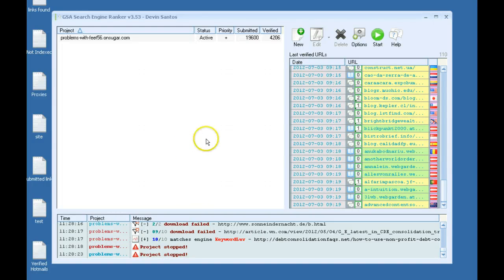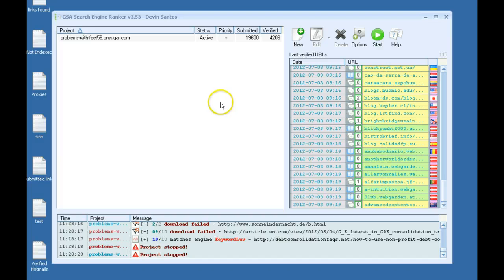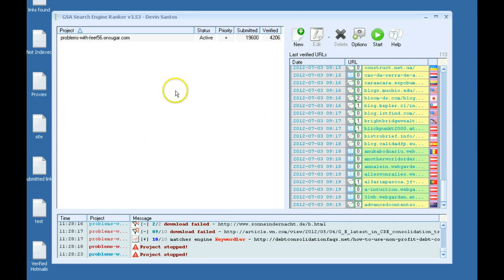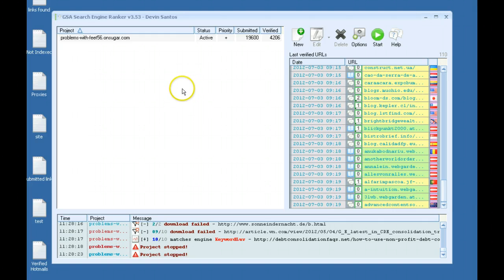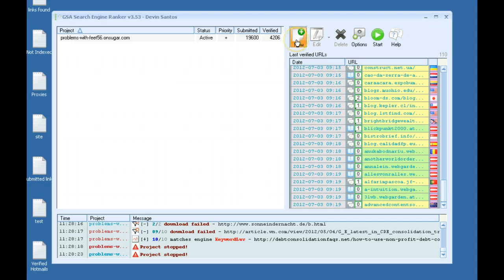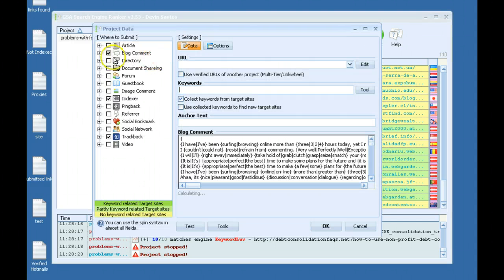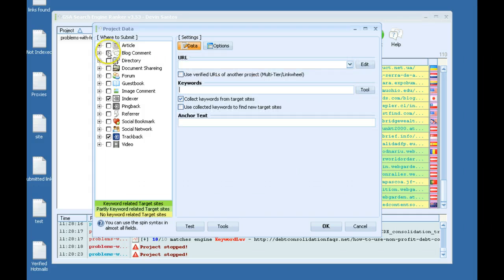Hey guys, in this video I'm going to show you how to set up multi-tiering in GSA Search Engine Ranker. To begin, usually you want to have higher quality links at the top of your tier, so it might be like web 2.0 or something like that, or articles.